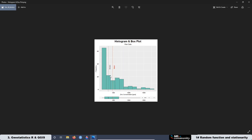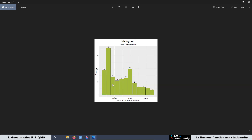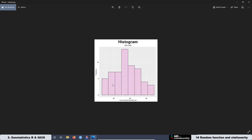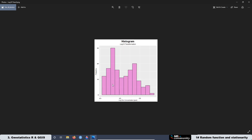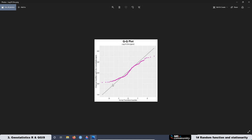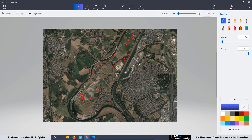The tools that we were using to characterize our data were histograms, QQ plots, box plots, and so on. But we did not use the exact location of our measurements or samples.